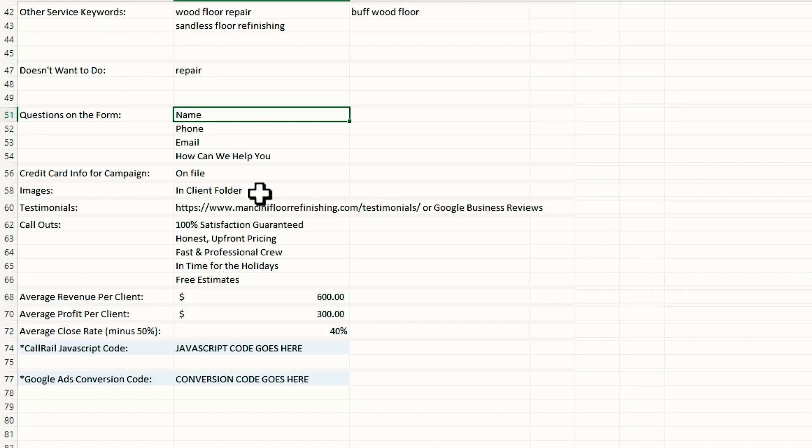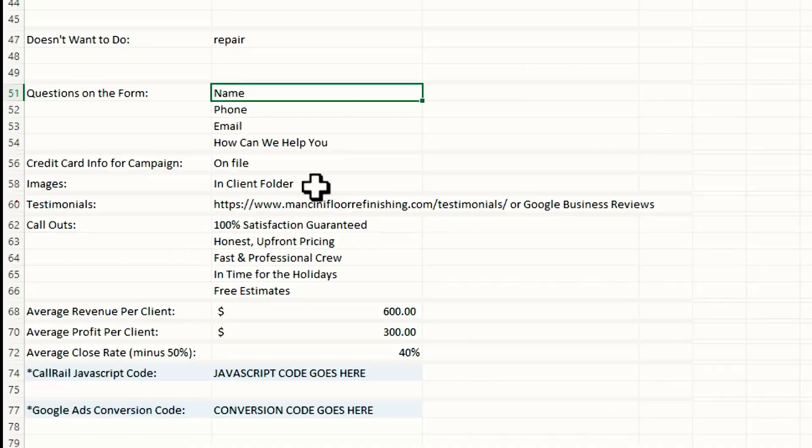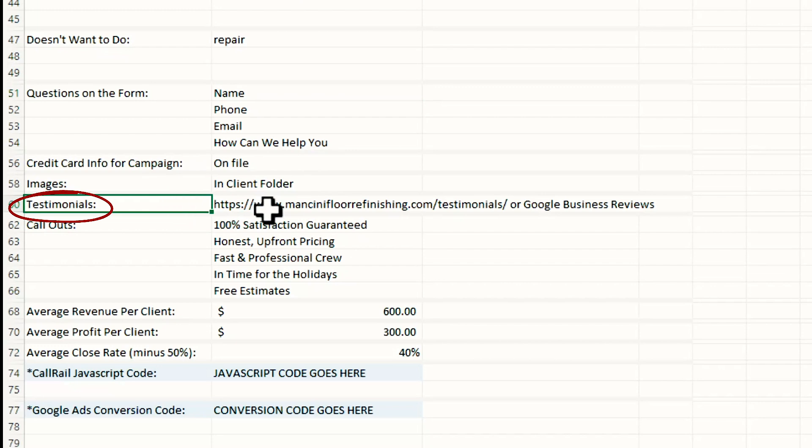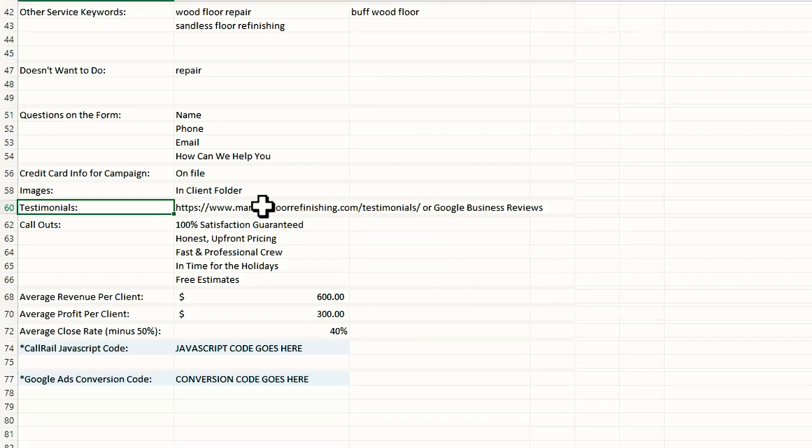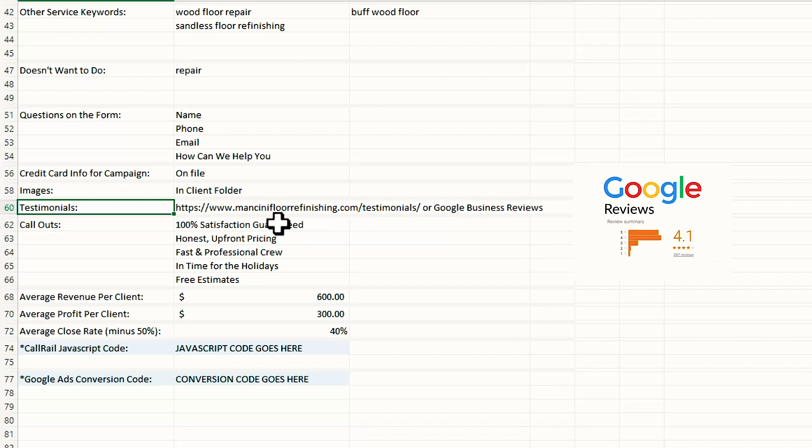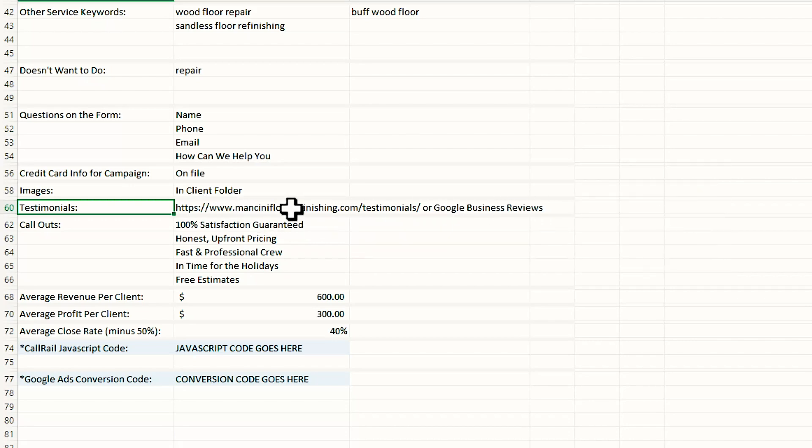Images. I will sometimes put here, if a client has images, they're going to send them, email them to me. I'll put email or where I can find them because I want to make sure that when we have the landing pages, when we're building them, we know where we can find that information. Testimonials. This one is key. Where can we find testimonials for the client? Sometimes it's their website. Sometimes it's their Google business reviews. I will at least put that here, maybe a link to it so I can quickly access it as I'm building the pages.